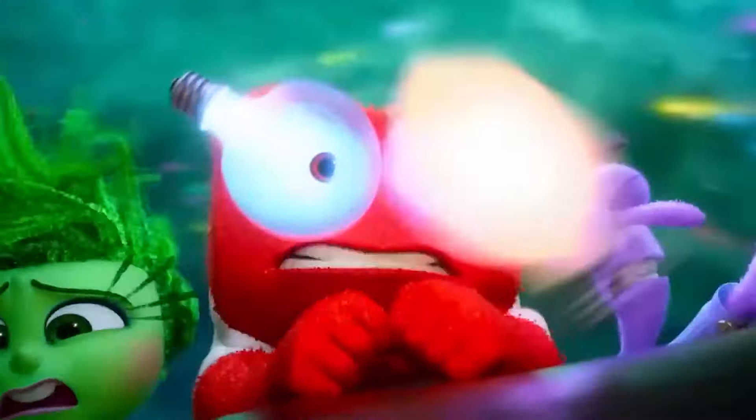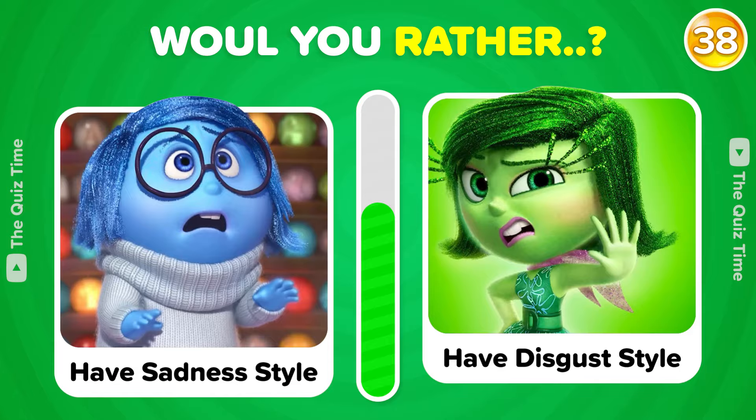Hey Quizzers! Do you think you know about the Inside Out 2 movie? Let's settle this trivia showdown. If you're ready, like and subscribe, and let's go!